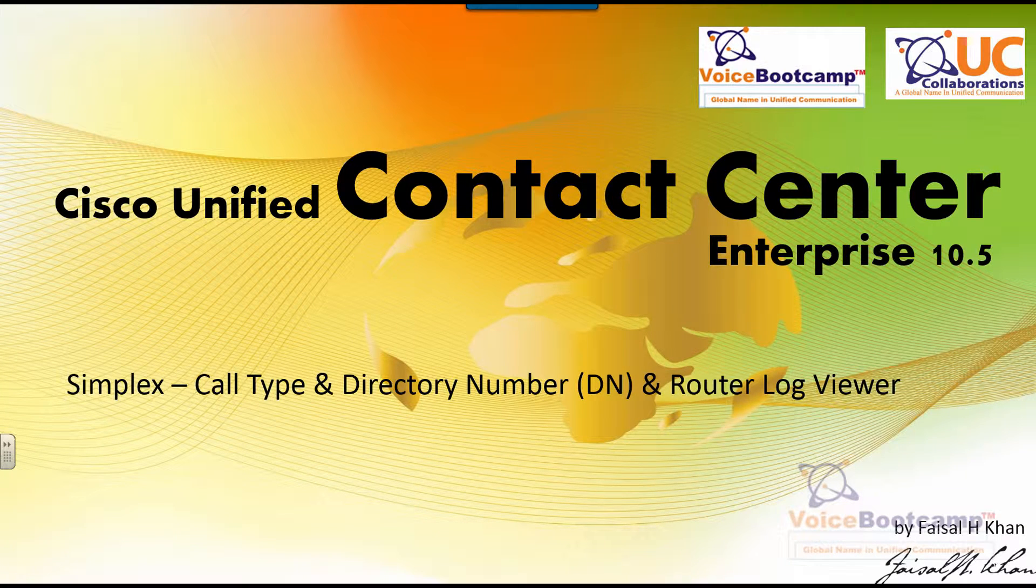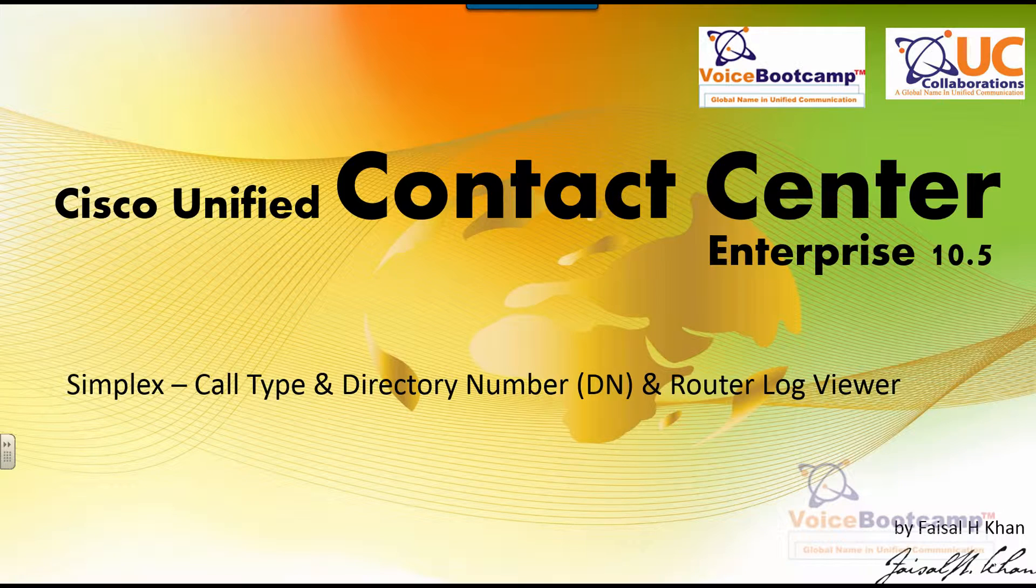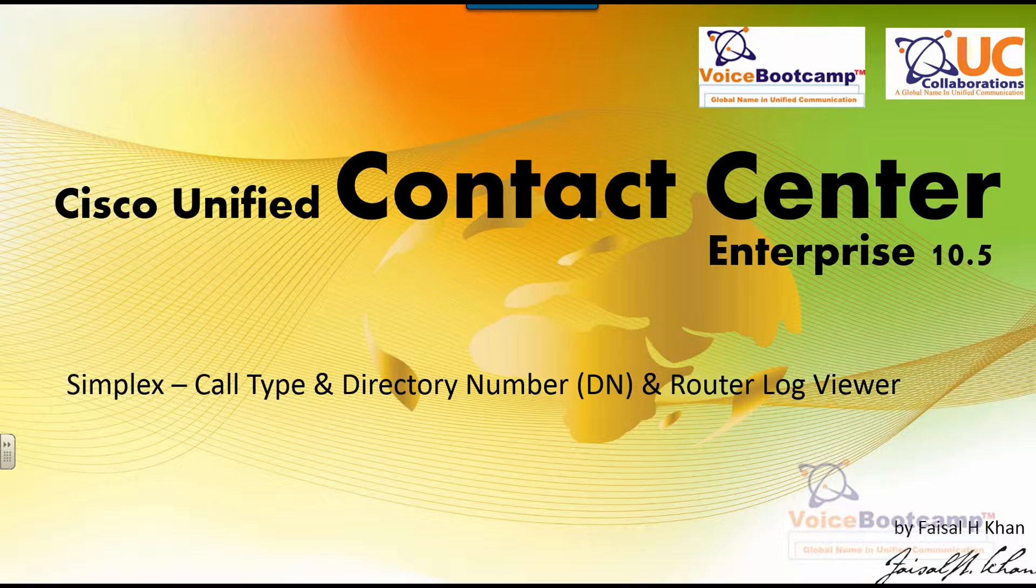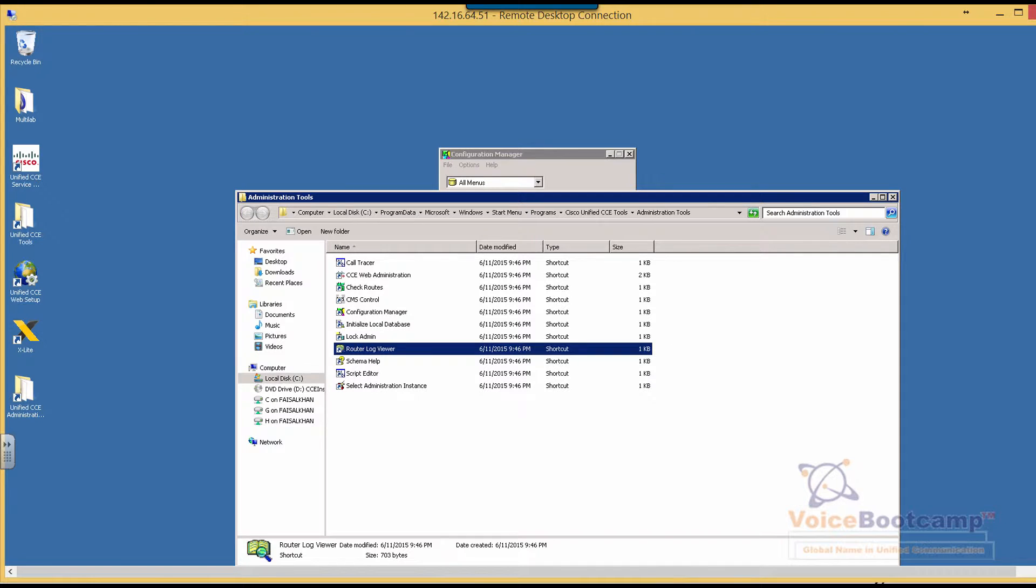Welcome to Voice Bootcamp, a global name in unified communication, a company of UC collaboration. Hello, my name is Faisal Khan, CEO and founder of voicebootcamp.com. In this particular lab, I'm going to show you how to create call type, directory number, and use a router log viewer to test a call.